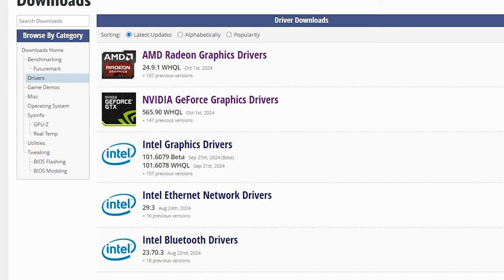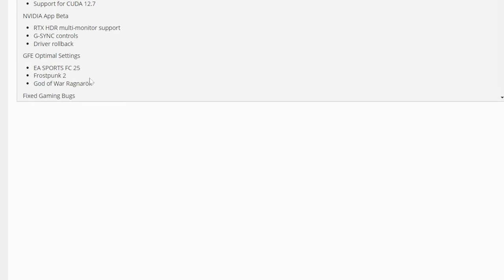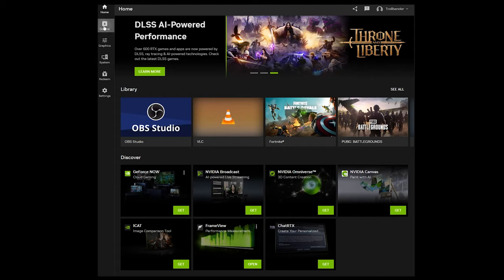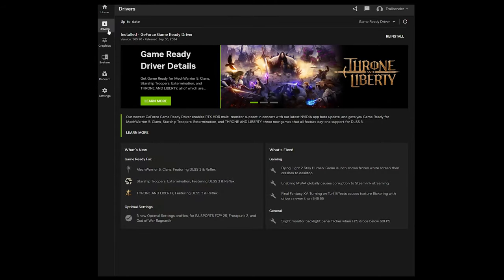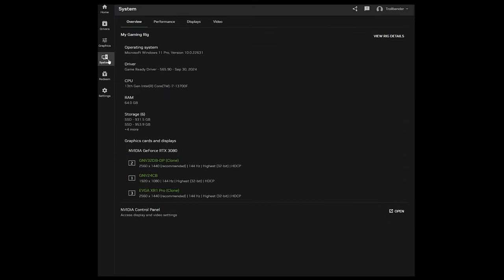Next up is NVIDIA's latest certified drivers, 565-90. These debut the NVIDIA app beta which serves to unify the NVIDIA control panel, GeForce Experience, and the RTX Experience into one entity.